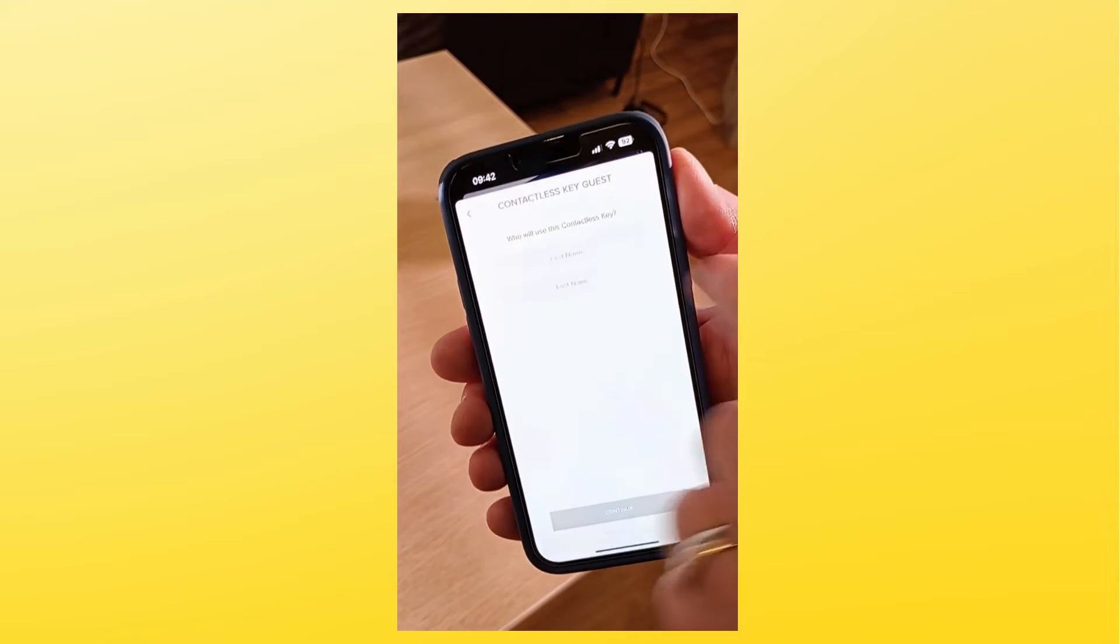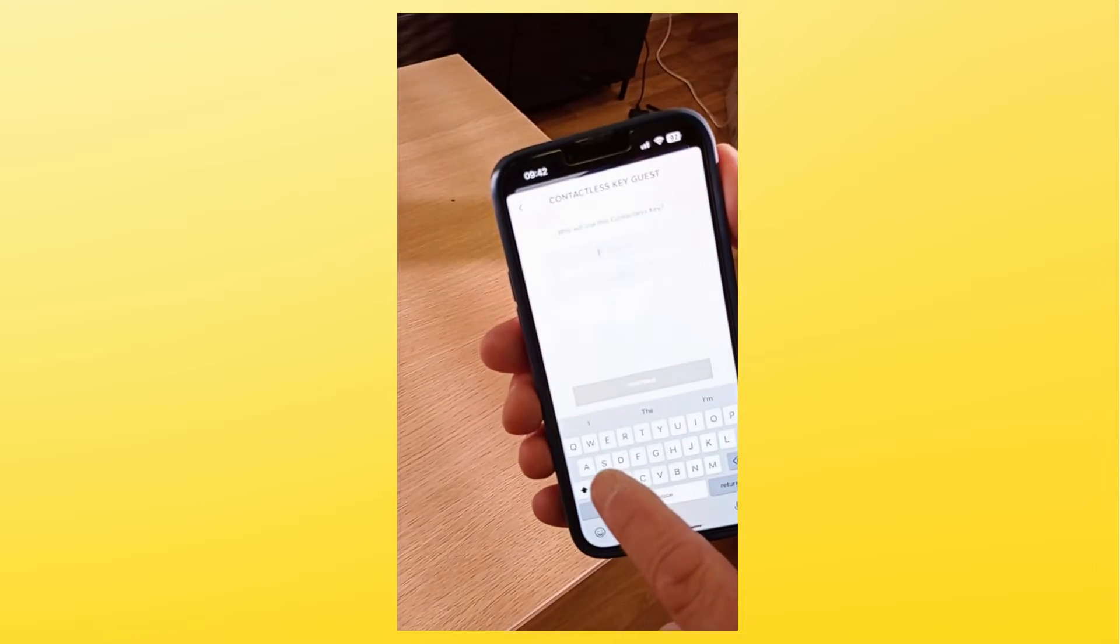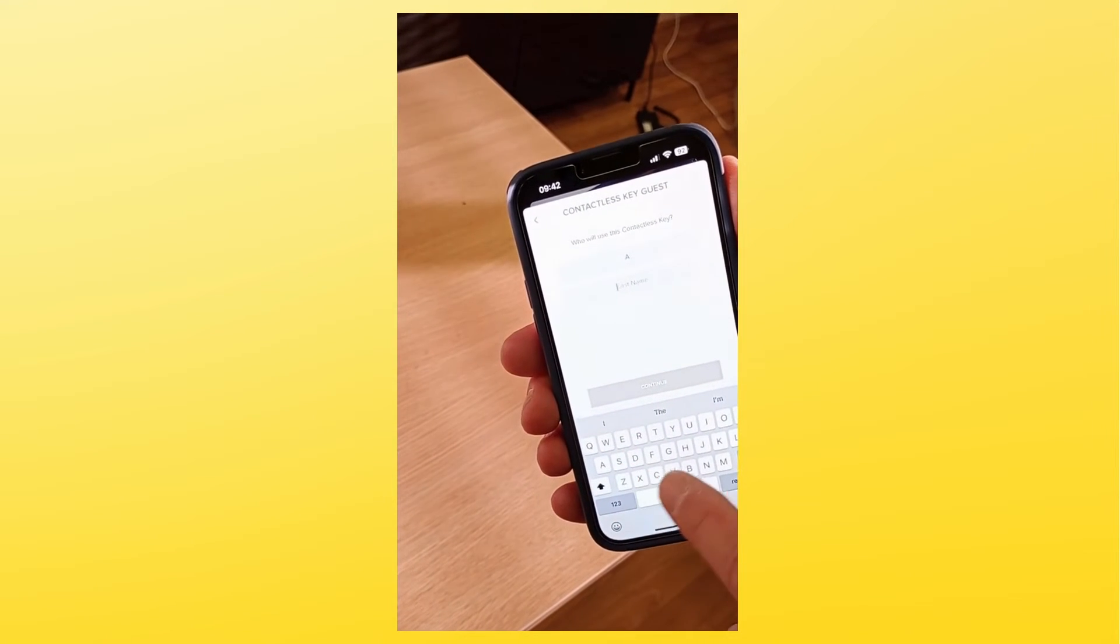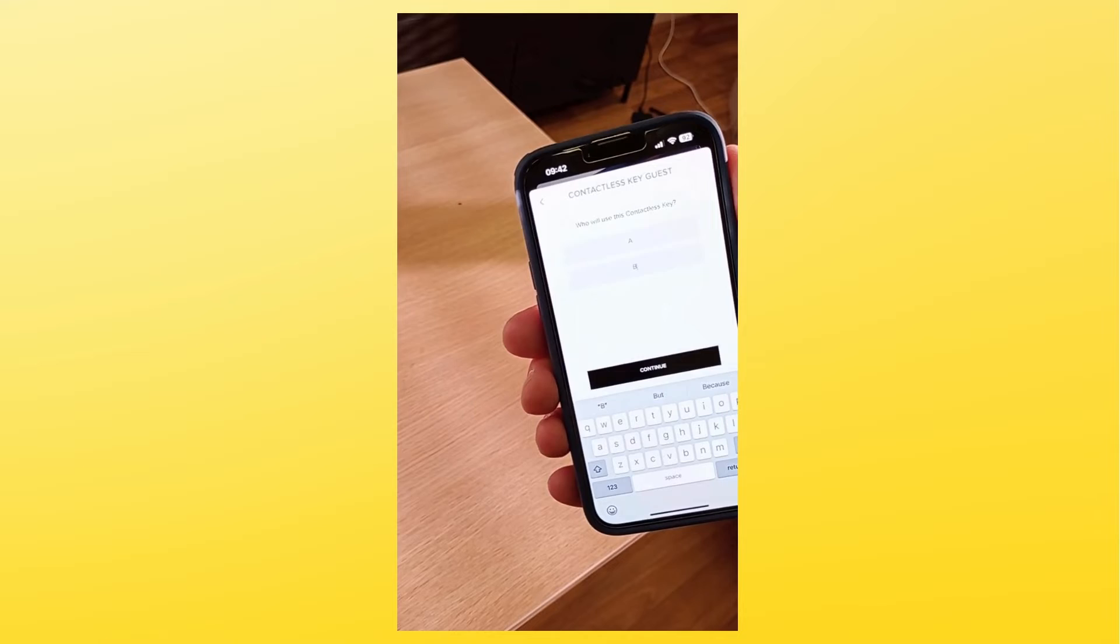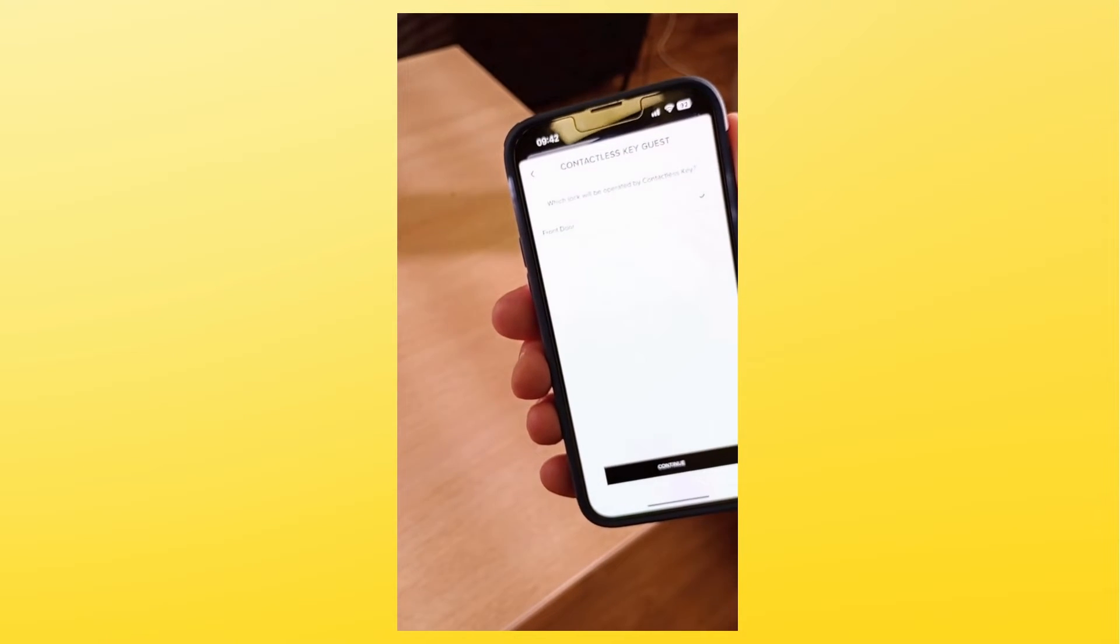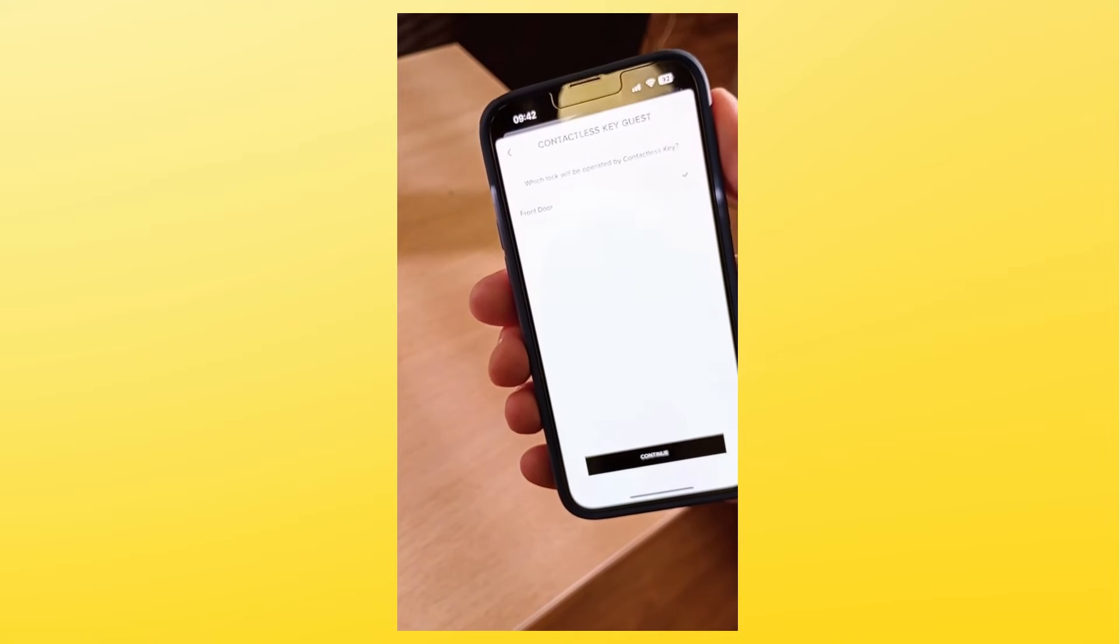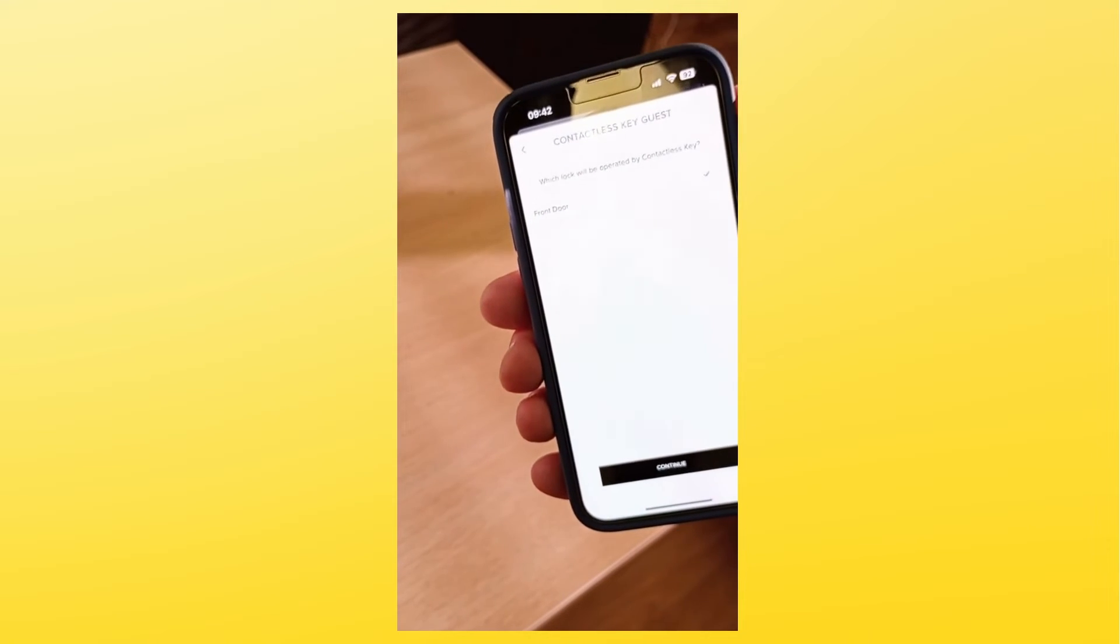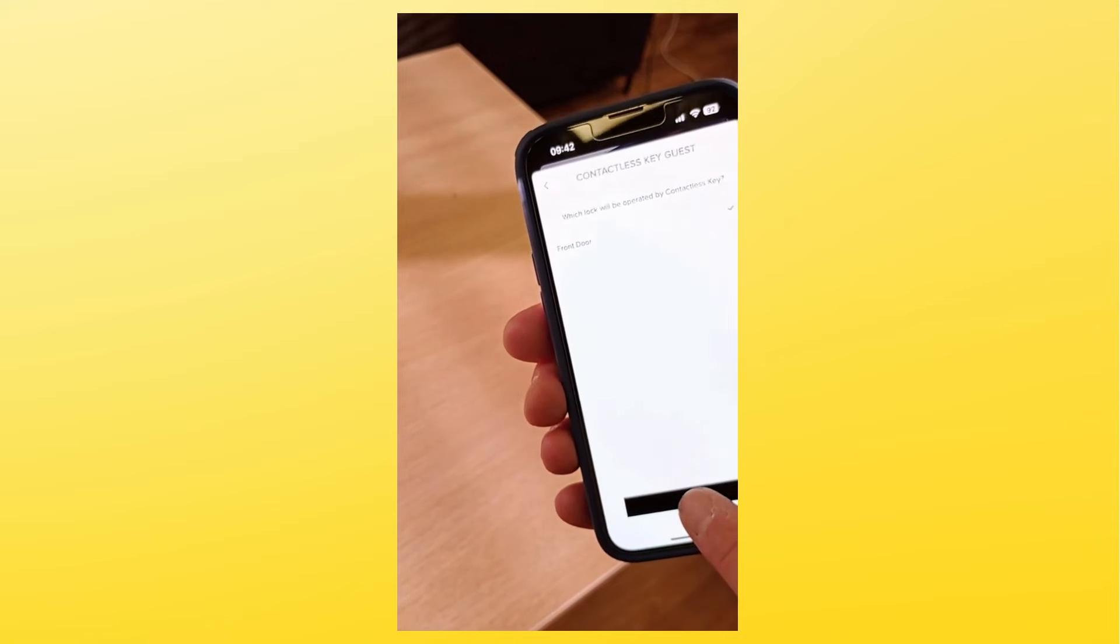Give the tag a name according to who's going to be using it. Select continue. Select which door you want to give the tag access to. You can do more than one if you wish. Select continue.